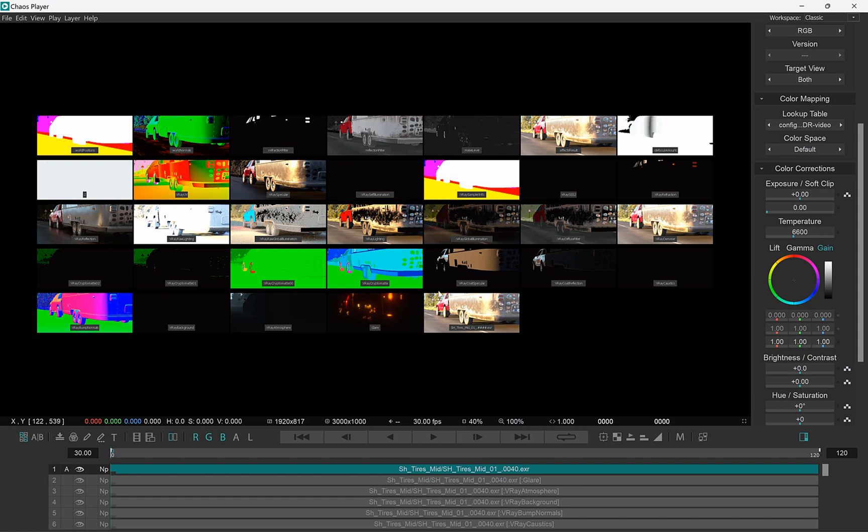There's a separate video dedicated entirely on the Contact Sheet. I'll leave a link in the description so make sure to check it out.